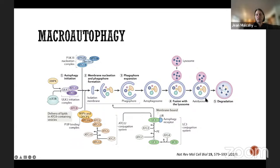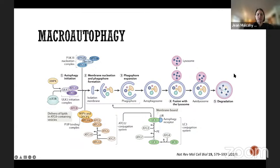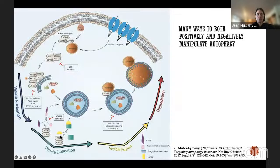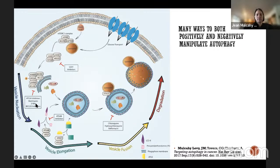Once the autophagosome fuses with the lysosome it becomes an autophagolysosome, and the lysosome releases its hydrolases to degrade the contents. The degraded products are recycled back into the cell. Autophagy can be manipulated at multiple points — early in initiation and isolation membrane development, in the middle, and at the end — making the process very appealing to target therapeutically for treating different diseases.